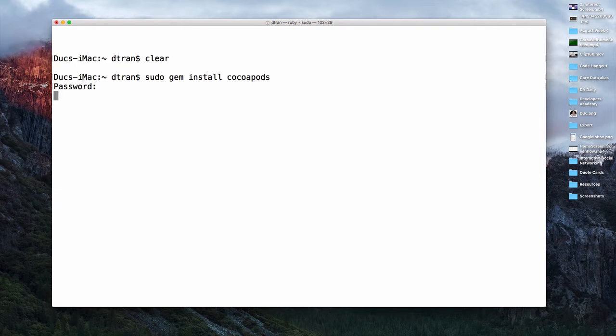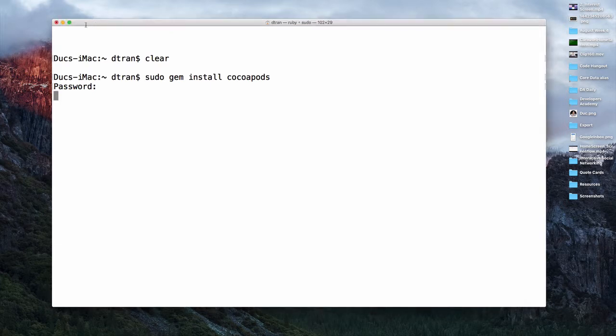Everything will be set up. It usually takes from 1 to 5 minutes depending on your internet connection, and that's it. Then you have CocoaPods installed on your Mac.